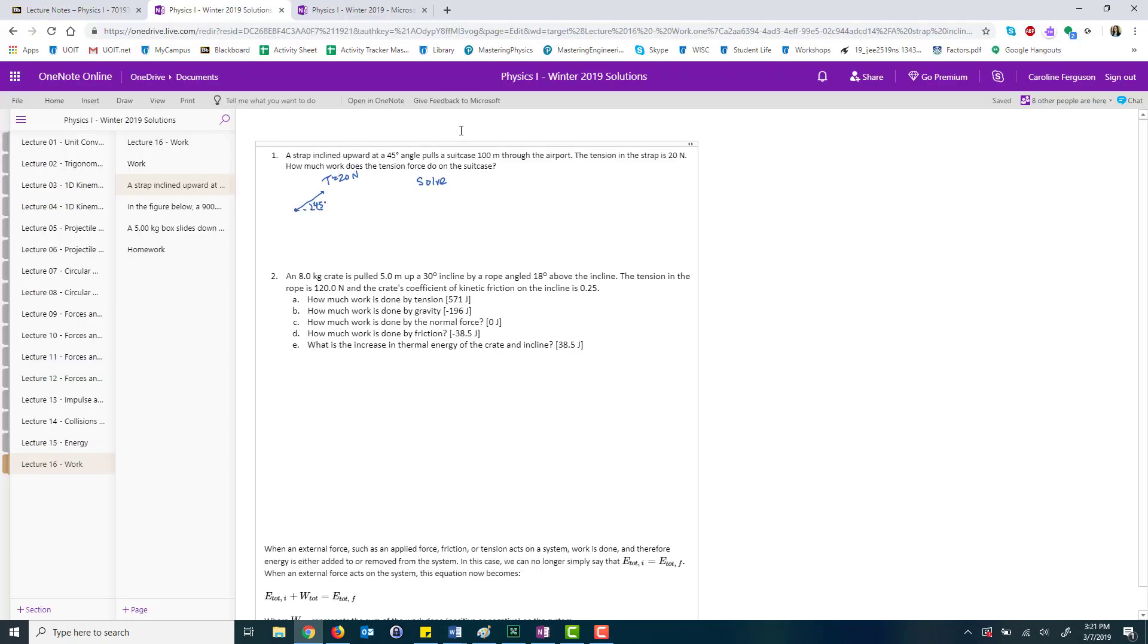They can see your annotations in almost real time. Students can open the lecture slides in OneNote and make their own annotations. They can click here where it says open in OneNote and that adds this file into their own OneNote folder so that now they have a notebook where they're able to add their own annotations.